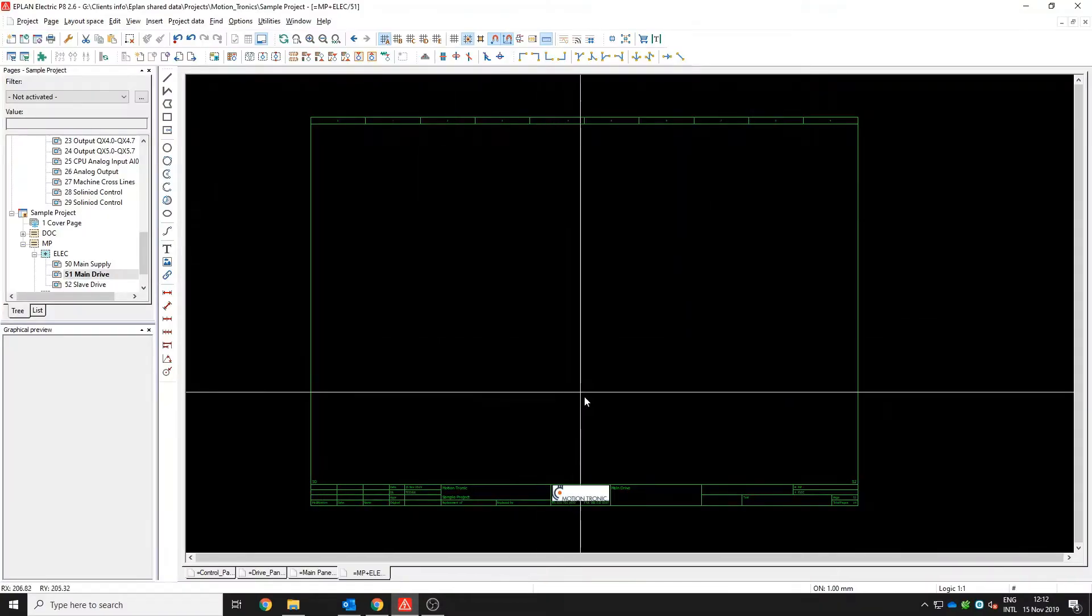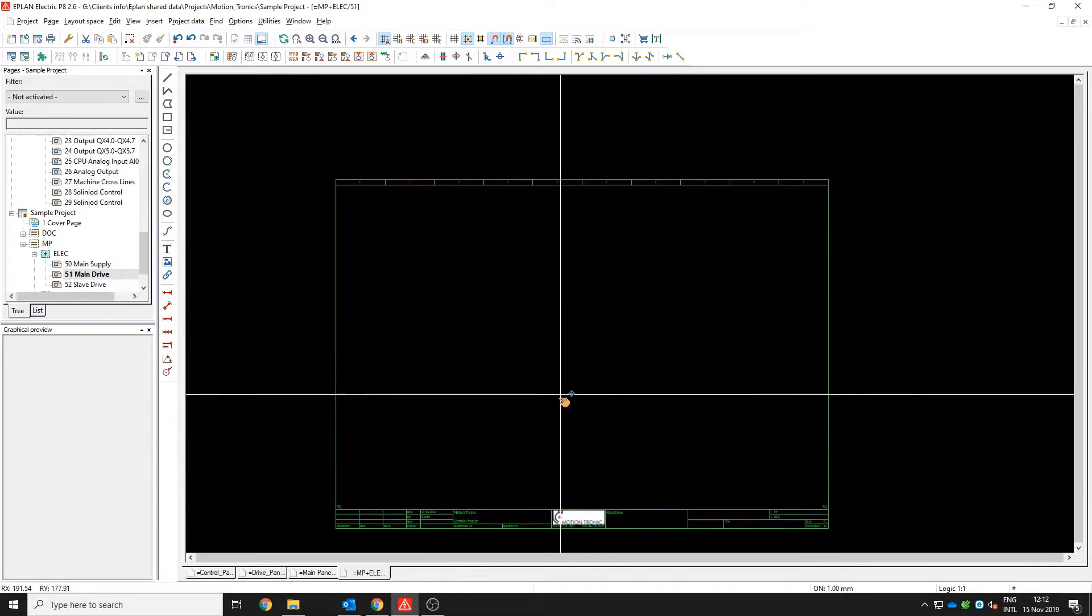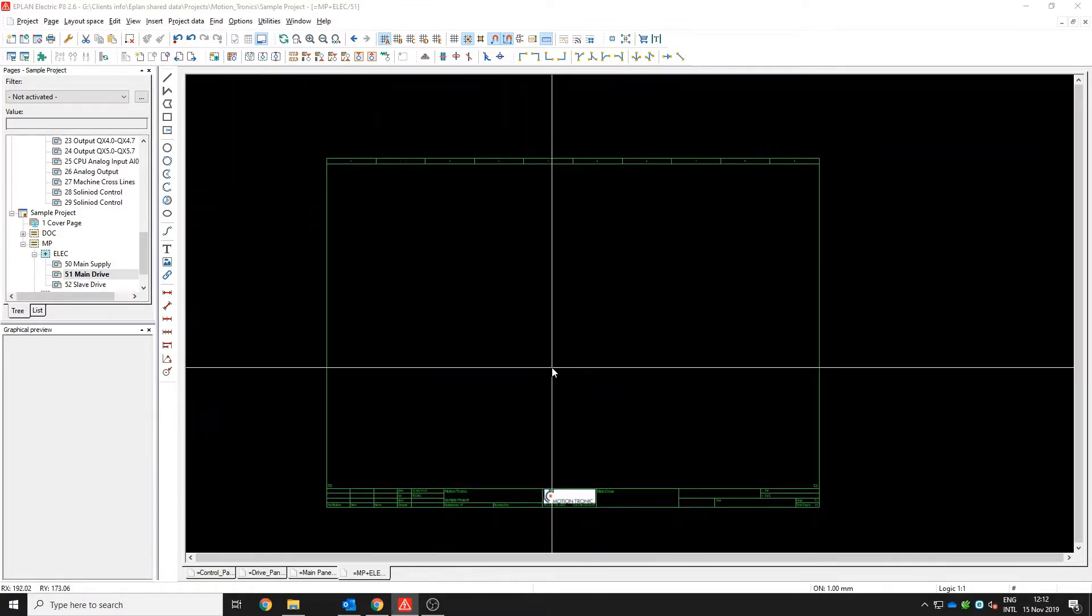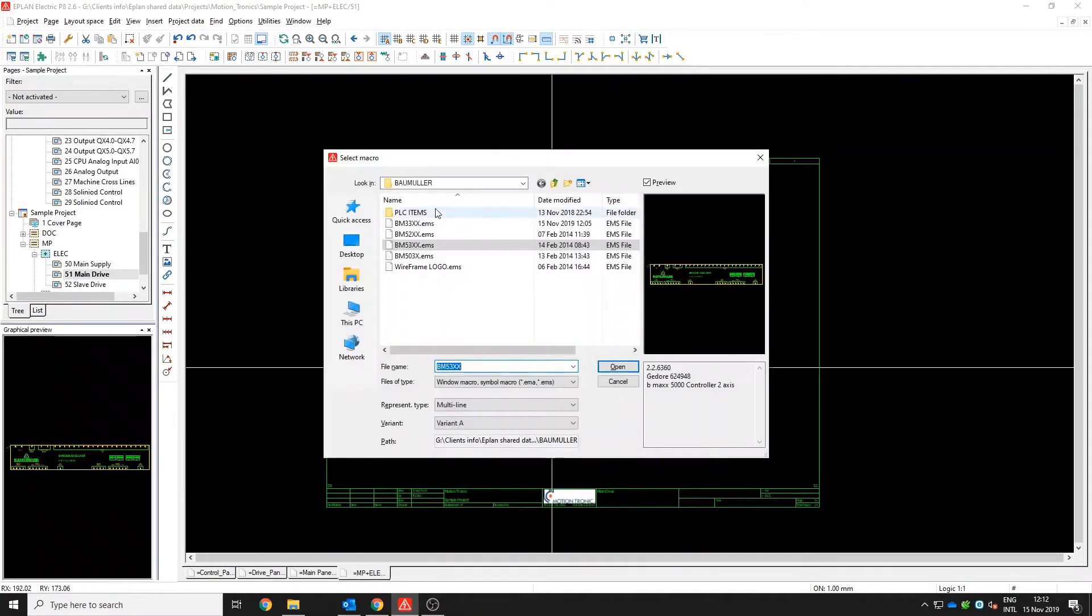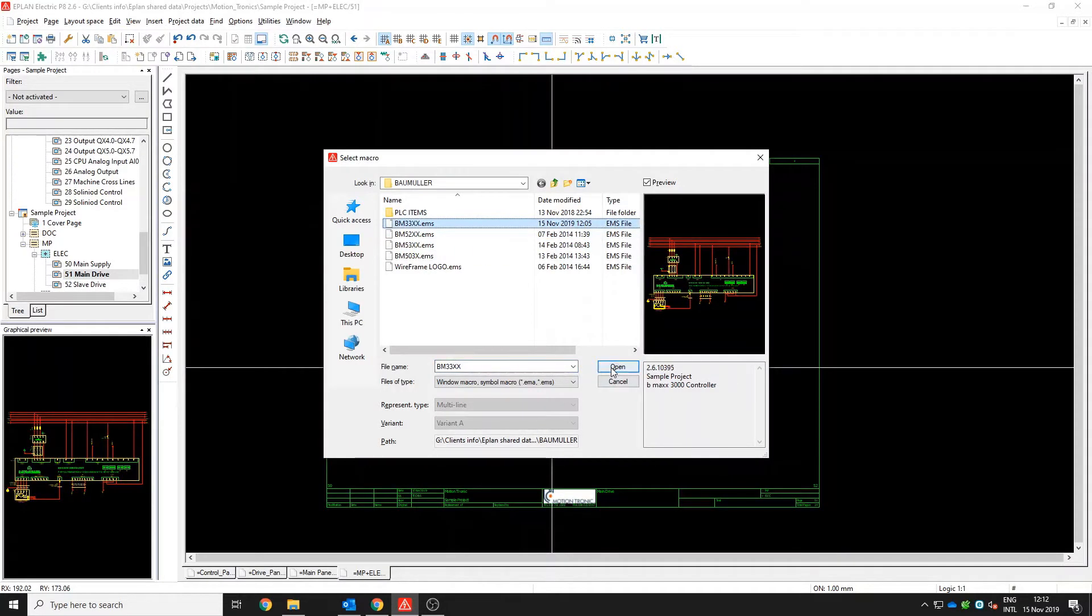This is ePlan. We use ePlan to generate electrical drawings. Drawings that will be later on used to manufacture the panels.